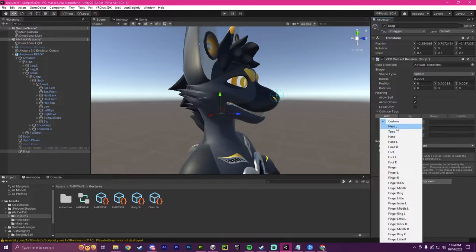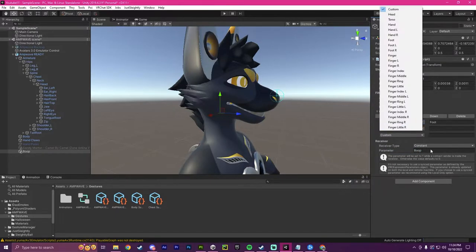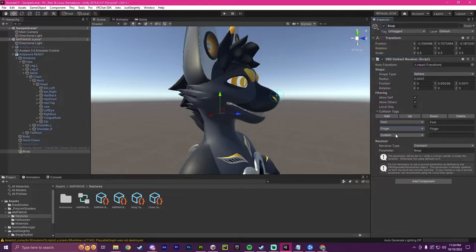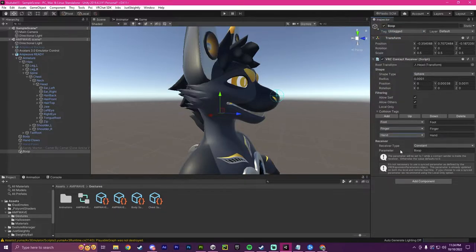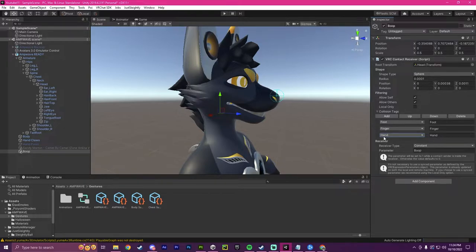So personally, I'm going to pick foot collider, finger collider, and hand collider. So people's feet, fingers, and hands can boop this and trigger the animation.